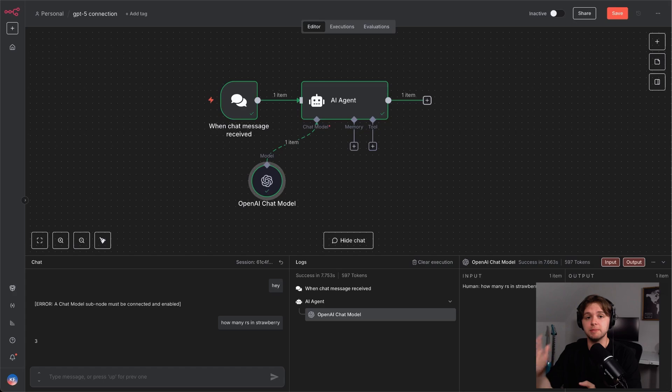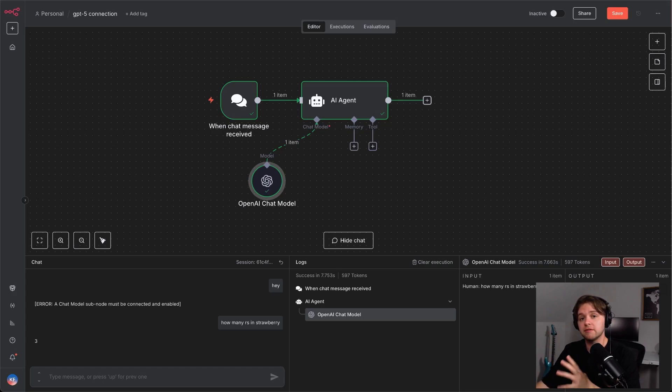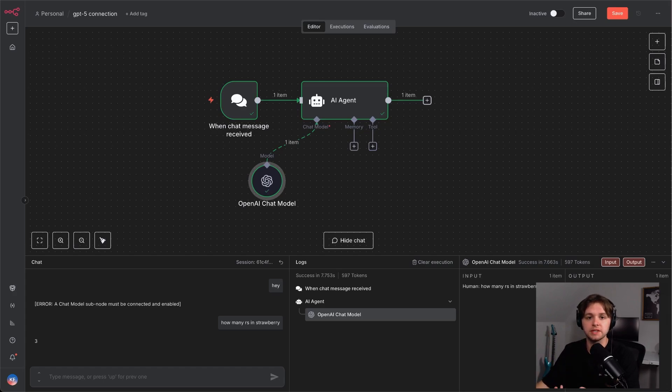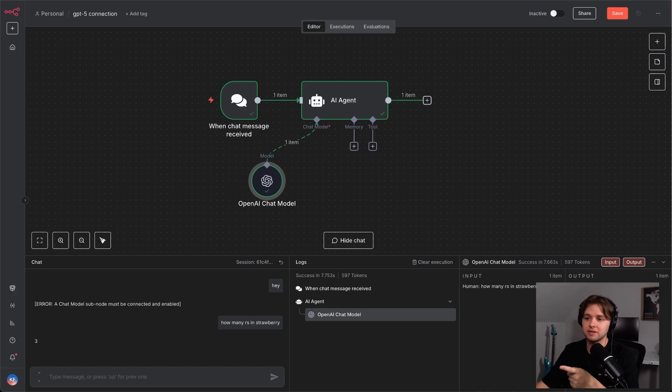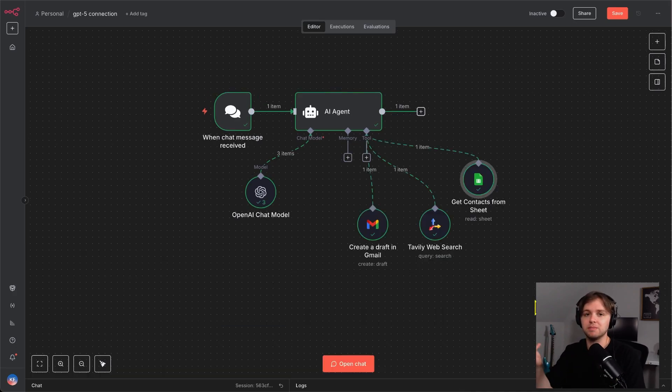We're now connected to the GPT-5 model in n8n. And from here, I'll set up a practical automation with tool usage so that we can test it out. In three, two, one. Boom.